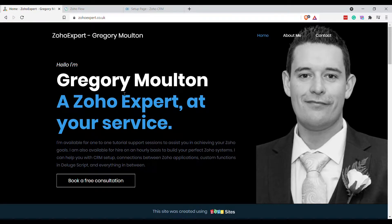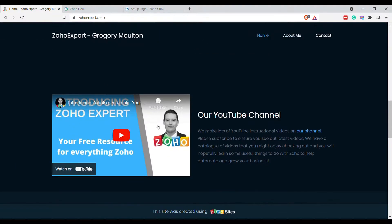Hi guys, I'm Greg from Zoho Expert. Today I'm going to be doing a quick video on Zoho Flow. If you'd like to see our other videos, please visit our YouTube channel. We have a great series about automating client data and document retrieval — a system where you can request documents and data from your clients and have the system automatically chase them, and when they upload data using a custom form, it automatically comes back into your CRM for you or your team to approve.